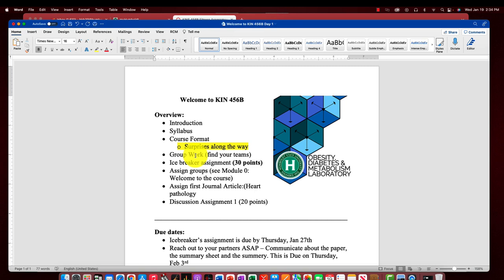This group work has been successful in some classes and backfired in others, so here's my public service announcement: if there is somebody in your team that is not pulling their weight, email me immediately, throw them under the bus, and I will certainly adjust grades accordingly. I can't kick them out of the team, but I can grade their portions independently so the team doesn't suffer. If somebody is habitually not pulling their weight, I need their names immediately.